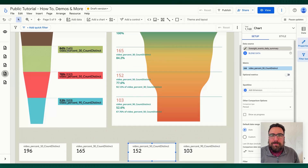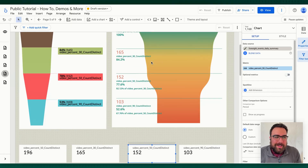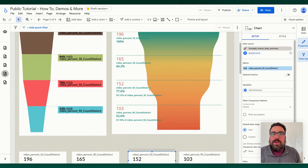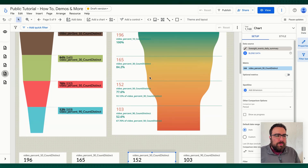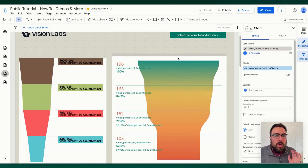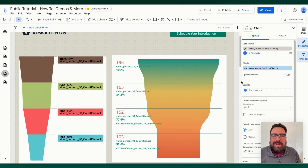What's happening, everybody? JJ here with Vision Labs. I'm going to talk today about funnels — different types of funnels, when to use them, how to use them, and what you might want to consider when you're building out funnels. So that's what we're going to talk about today. Hopefully this is of interest because I am always jazzed about a good funnel.